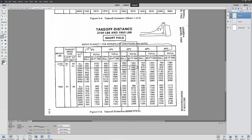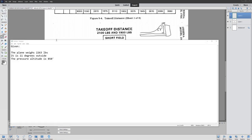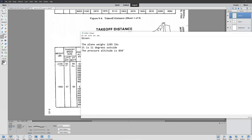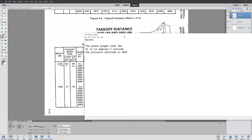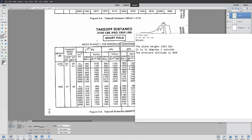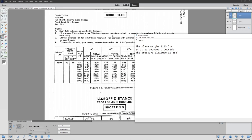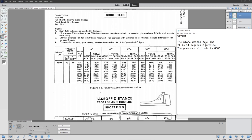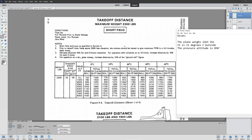Let's do another example — this time you can try to work it out. We have a plane that weighs 2,263 pounds, it's 11 degrees Celsius, and the pressure altitude is 850 feet. Go ahead and pause the video and try it out yourself if you'd like. By the way, I'm providing a link below in case you want to try these things out for an actual Cessna. Keep in mind you need the POH for the plane you're flying.